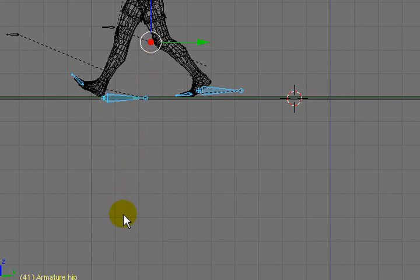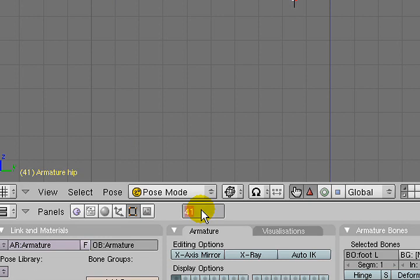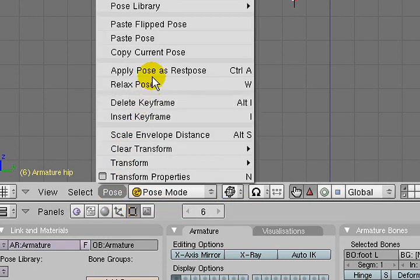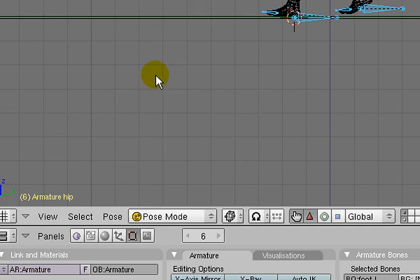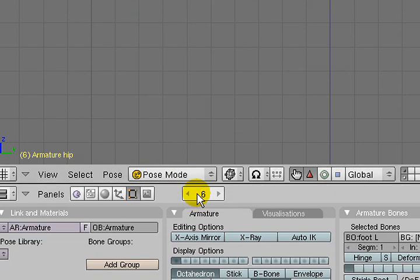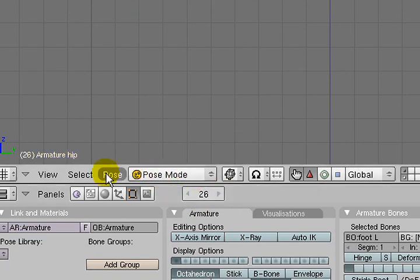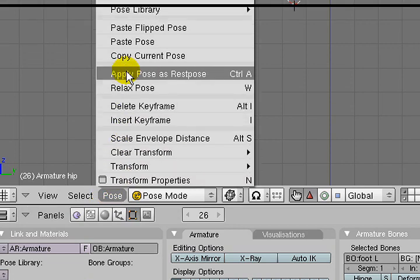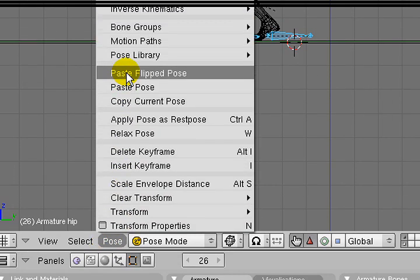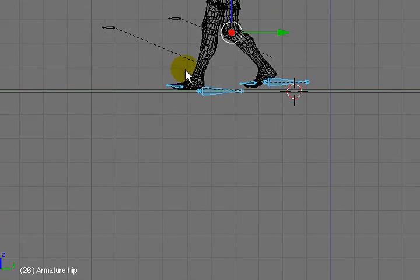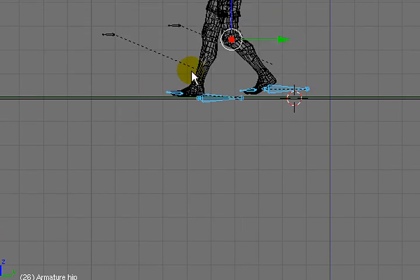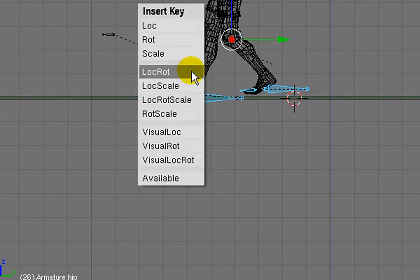Then I'll come back to frame 6. At frame 6, I'll copy the pose. And then I'll go 20 frames forward to 26. I'll paste that pose, flipped. Set a frame.